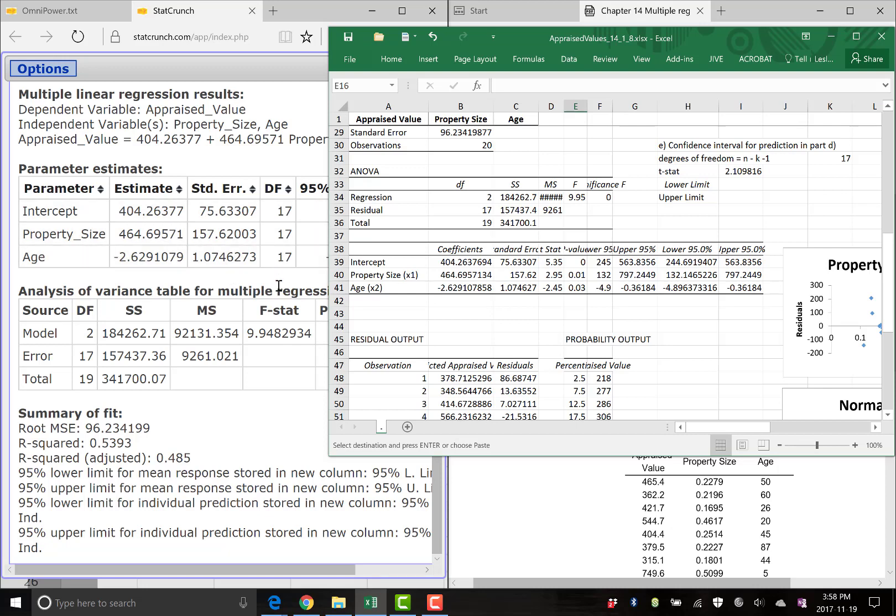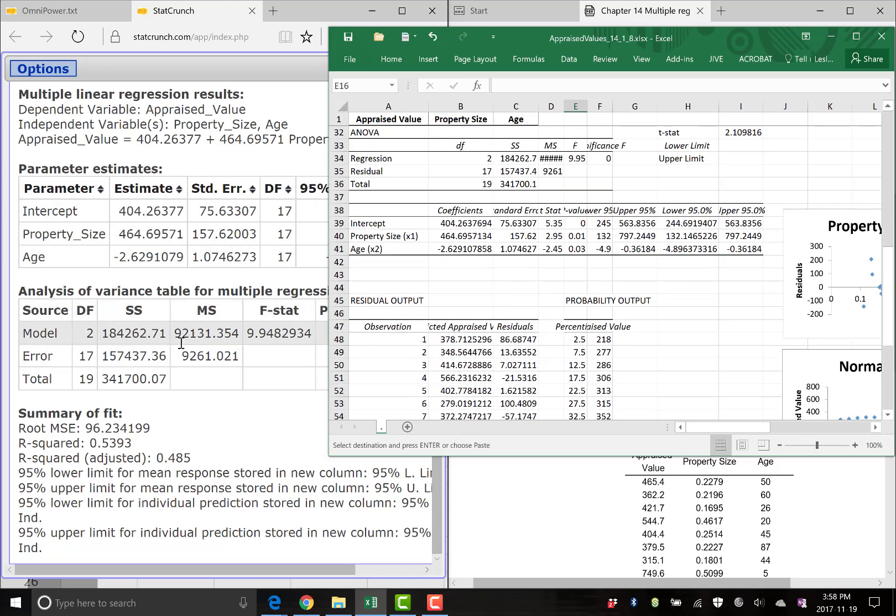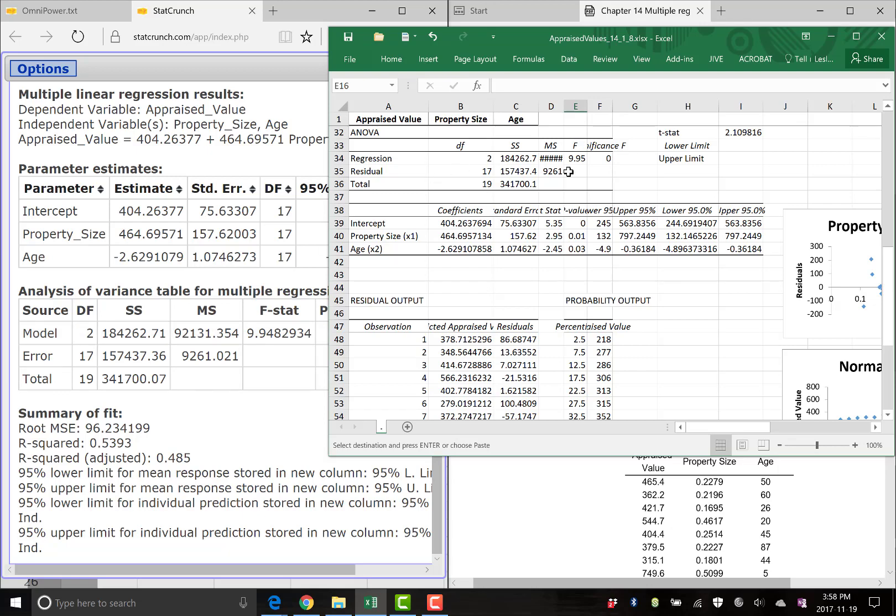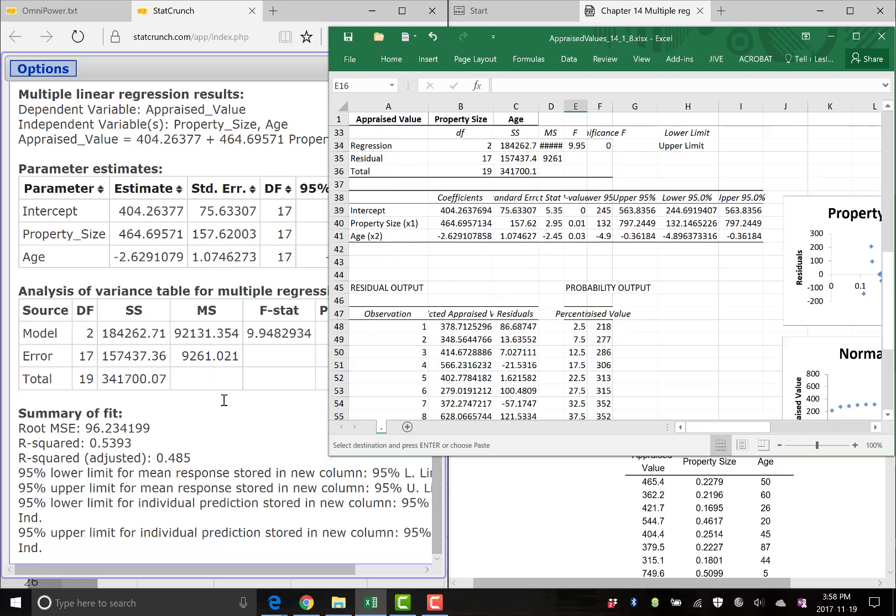It spits out the SSE, the SST, the SSR, all the same thing. Same F stat as well, 9.95, et cetera, et cetera.